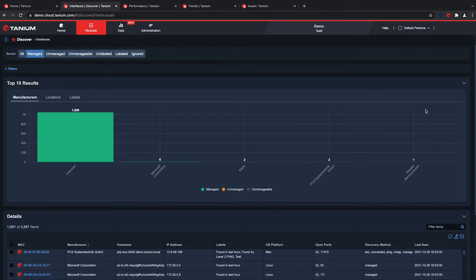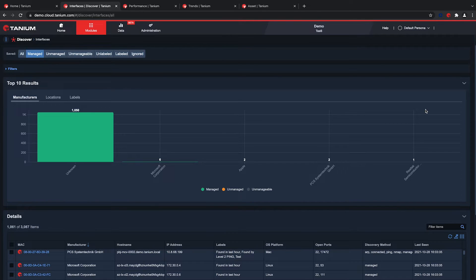Effective client management requires organizations to find and manage all of their assets. Tanium offers a unique way to discover devices by using our distributed architecture with zero infrastructure required. Tanium is scalable for the largest organizations in the world and easy to use for organizations with only a thousand employees.